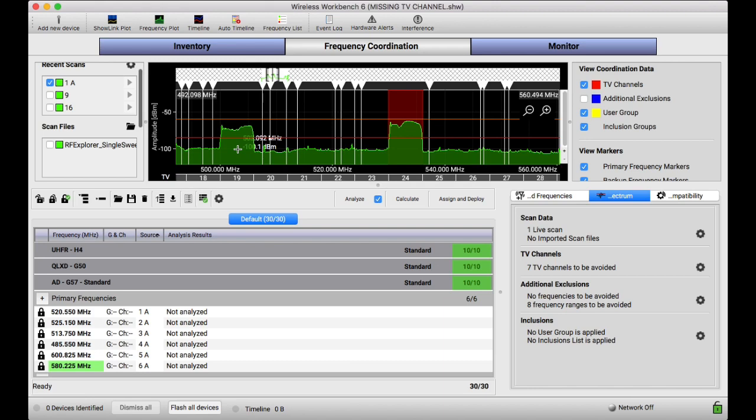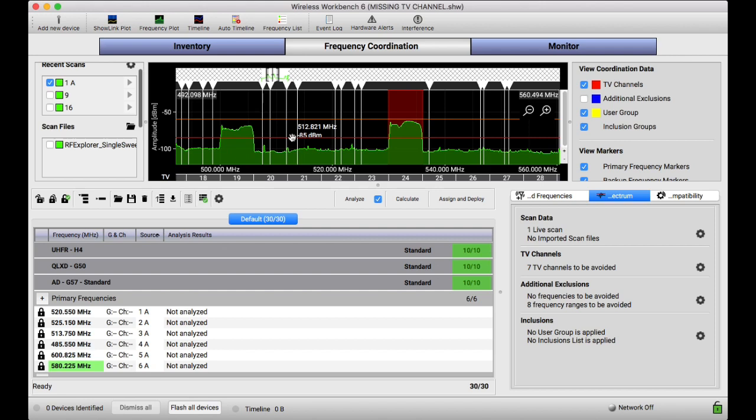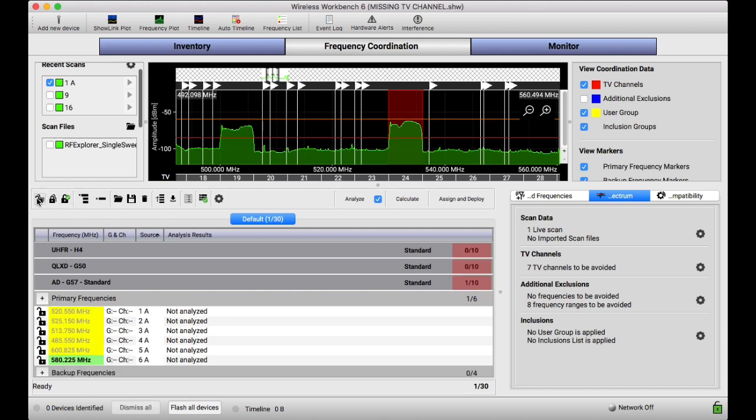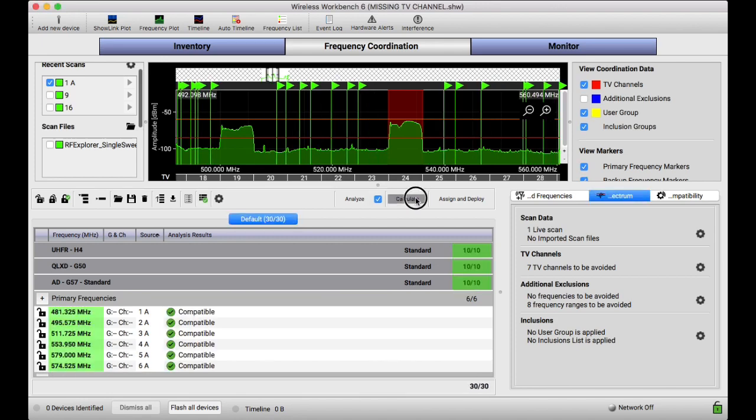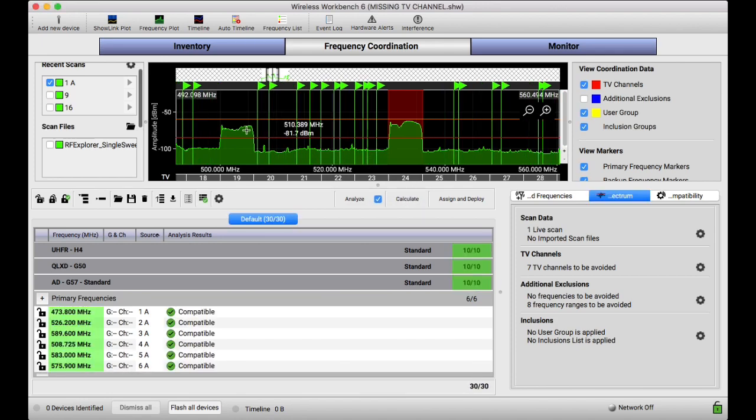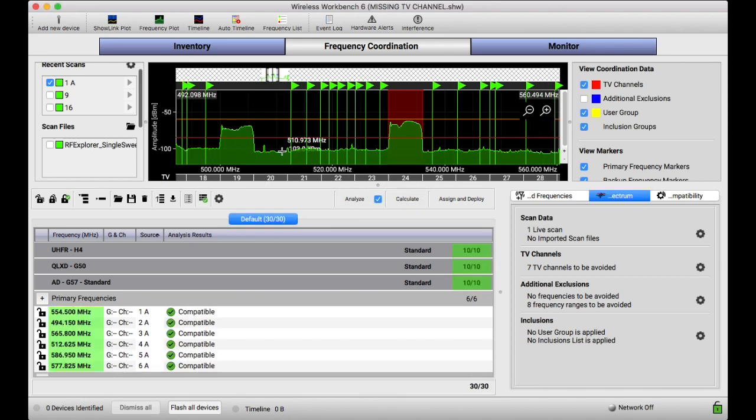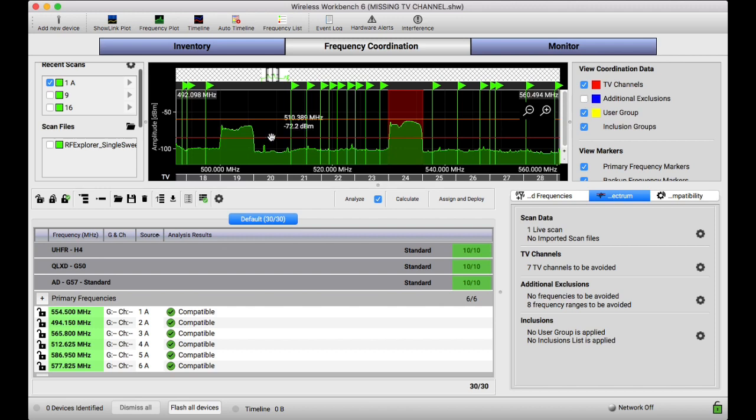So what I usually do, just quickly, is just go in and I say, okay, well, that's a TV channel. I don't want the software to think that it can put something there. And just as an example, if I went ahead and did a calculation, because everything's above the line here, it's not going to put anything over it because it thinks it's an exclusion. It knows it's an exclusion. But sometimes,